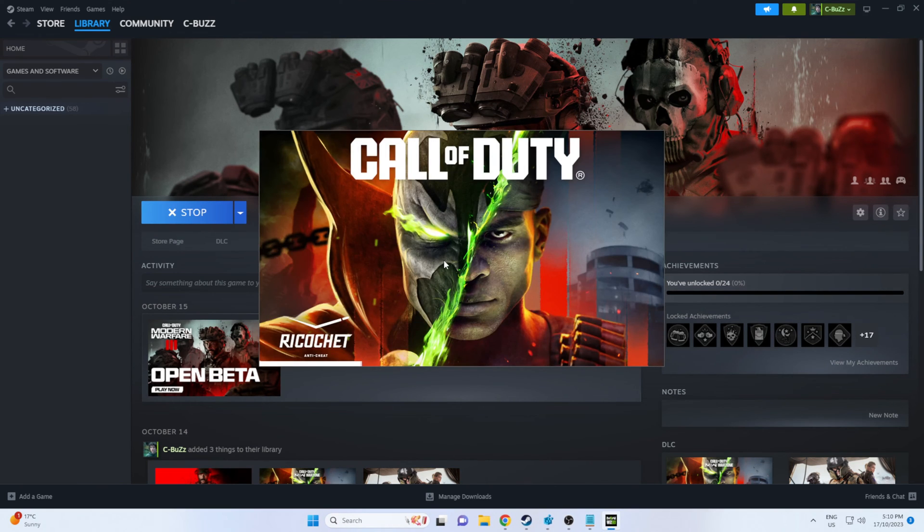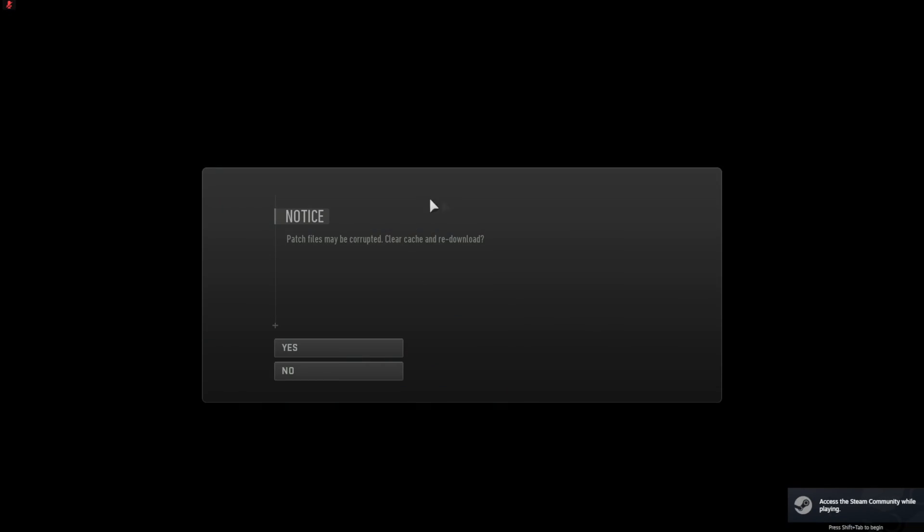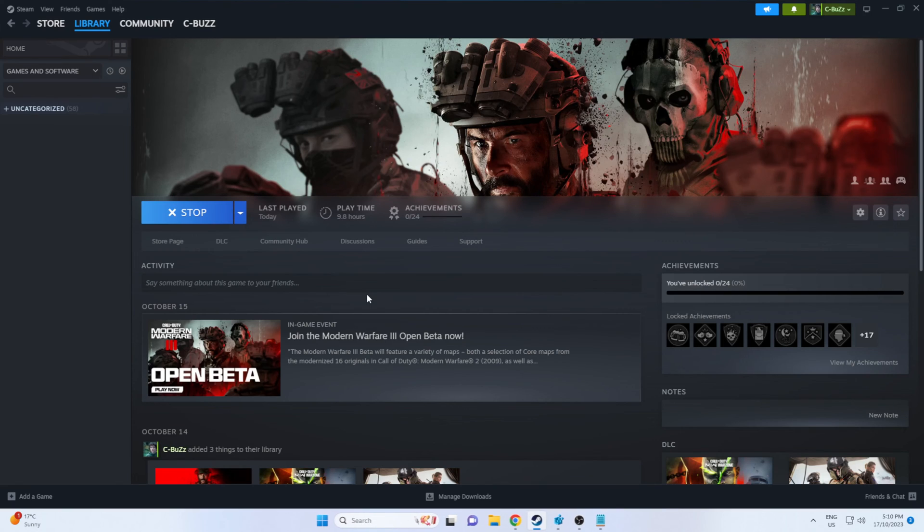Is it going to launch or won't it launch? Will it? There we go. Now after you change those versions it's going to need to rebuild the shaders. You might get an error message like this, the patch files may be corrupted, but if you press yes or no it will close down and reopen anyway.